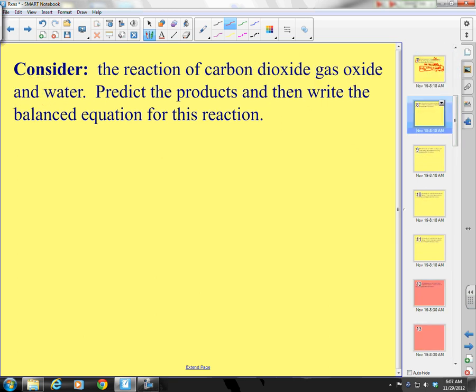Consider the reaction of carbon dioxide gas and water.